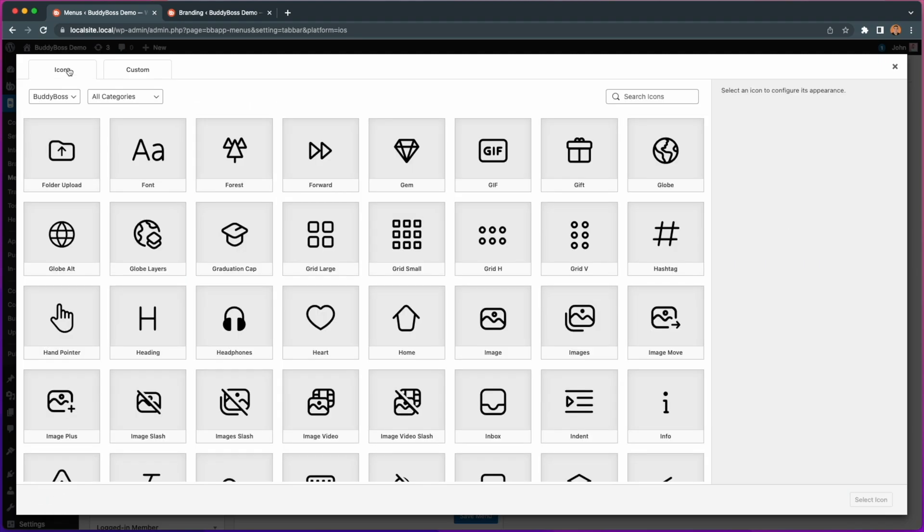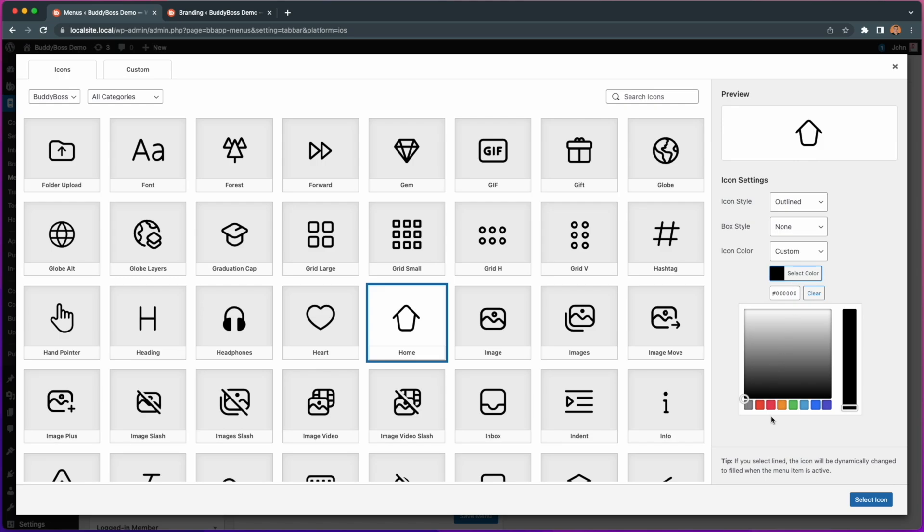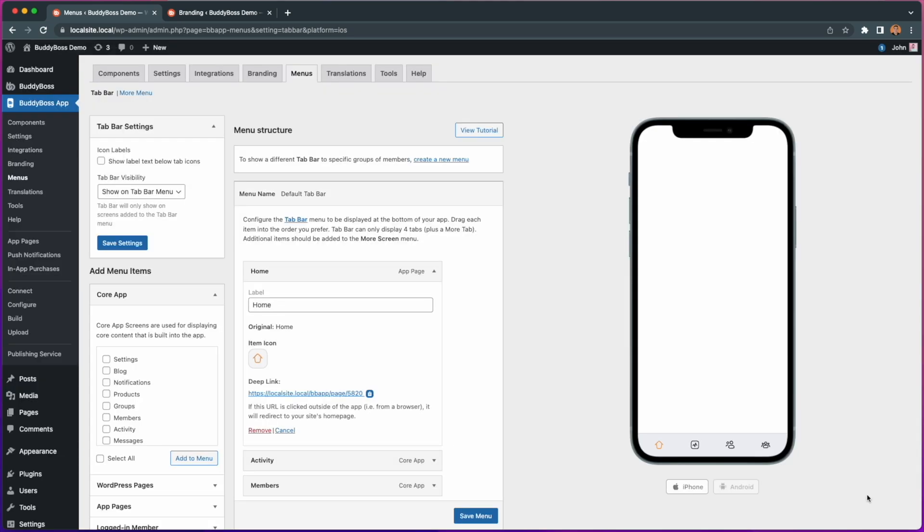Please note that from this latest icon update, all your pre-existing menu icons will be replaced with the new default icon set, and so you may wish to select new ones after updating the plugin.